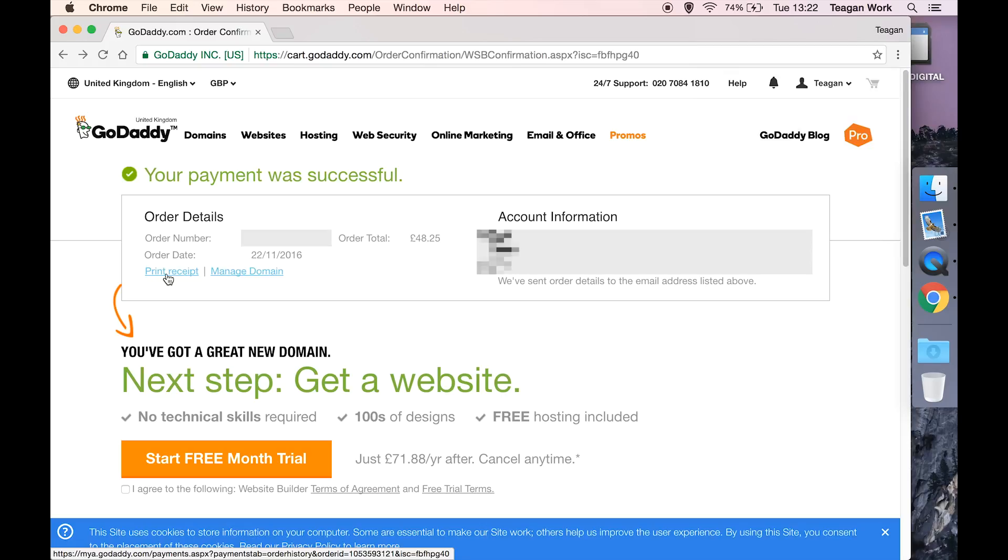So that's it guys, congratulations, you now have a shiny new domain name to do whatever your heart desires with. I hope this video was helpful guys, and I will see you in the next one where we're probably going to point the domain name servers.